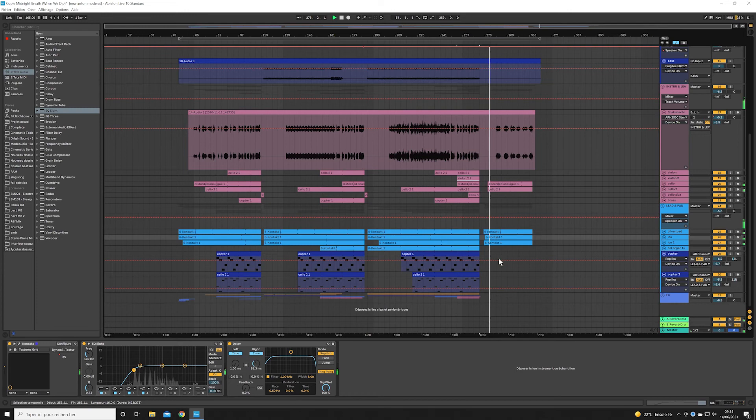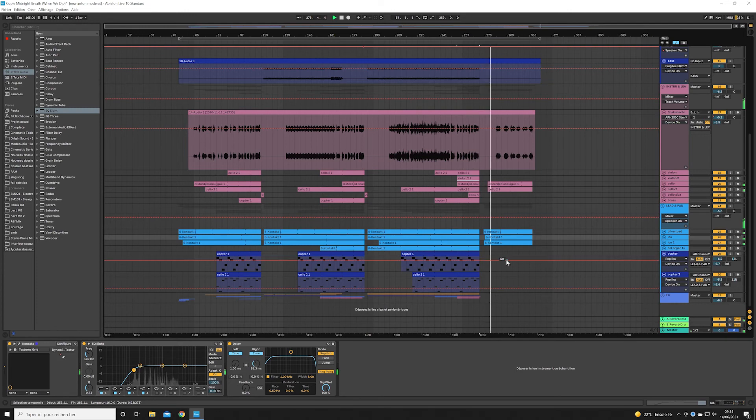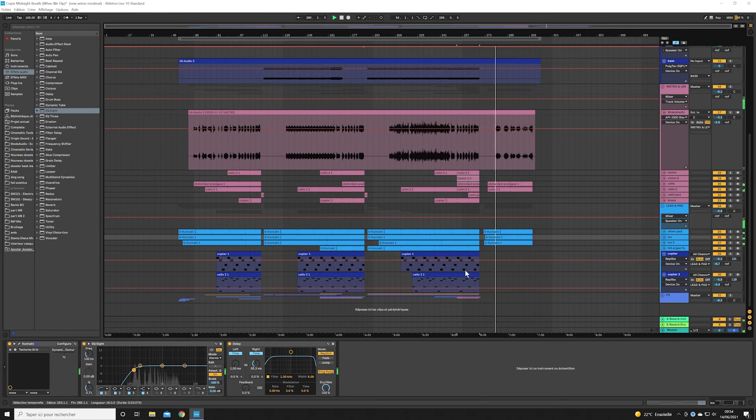Okay, so I hope you enjoy this little tour of the Ableton session of my track Midnight Breath. And don't hesitate to ask me a question if you have any. Have a good day.